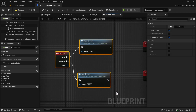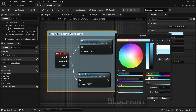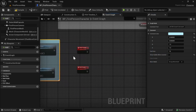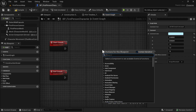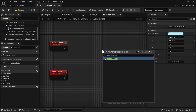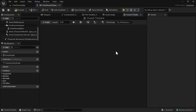Let's select it and press C to comment — I'll say 'Left Alt Crouch and Uncrouch'. Now we need a timeline as well, so let's make a timeline and call it 'Crouch Timeline'. Double-click to open it and set the length to about 0.2 seconds.